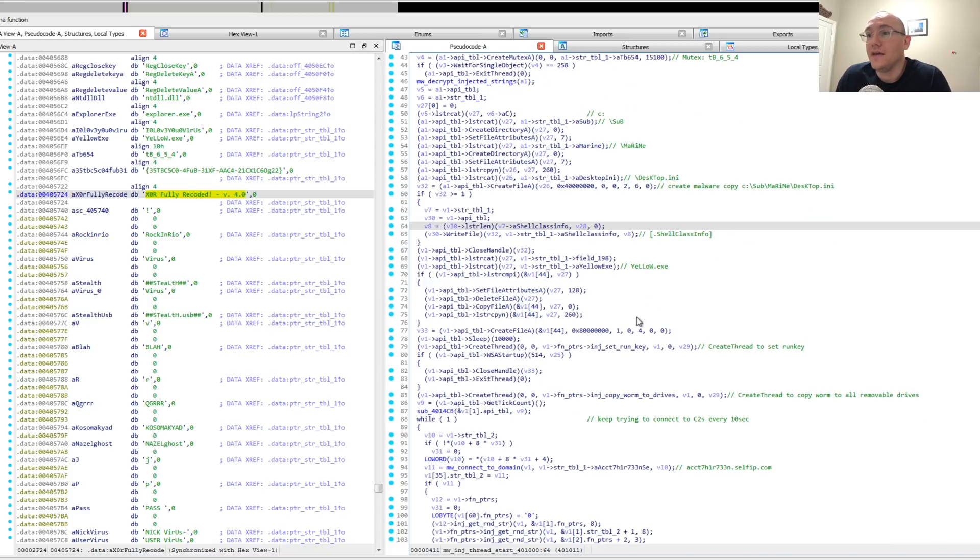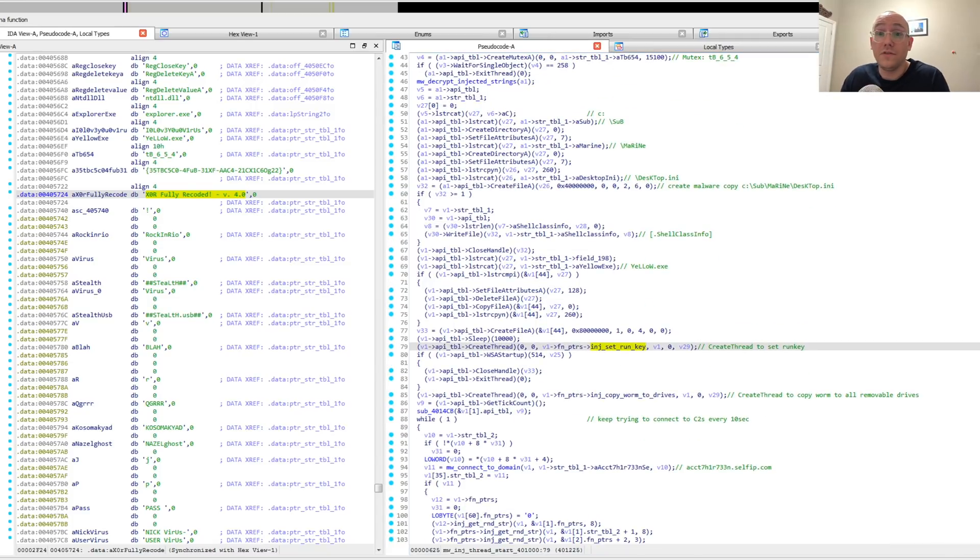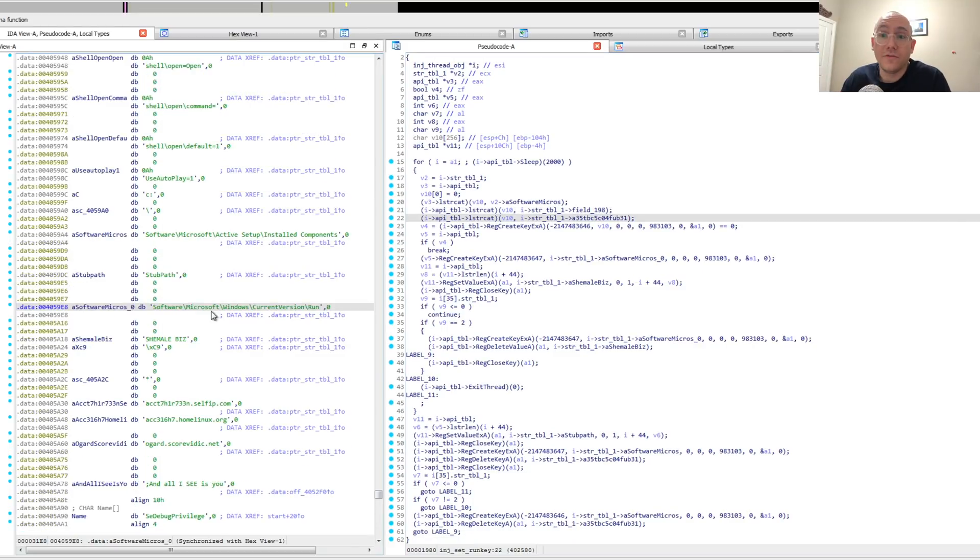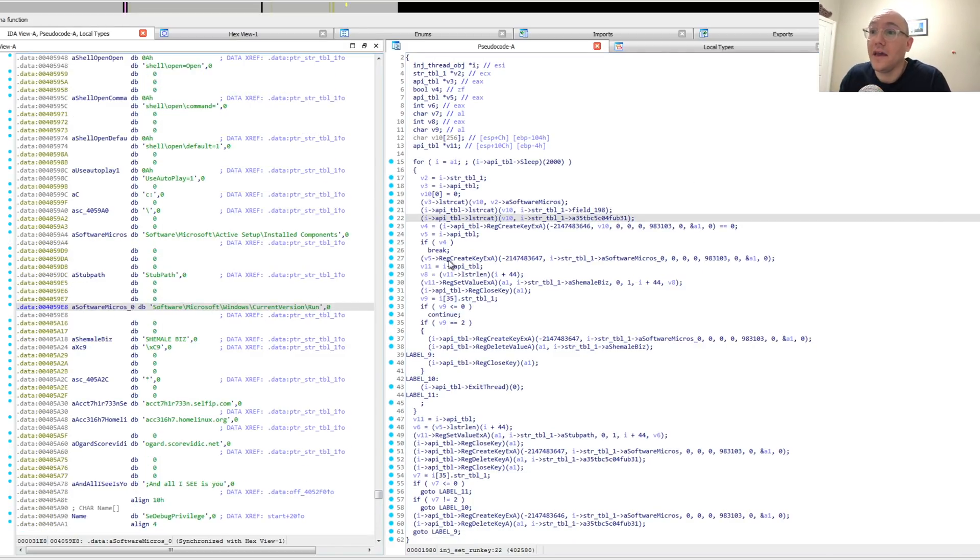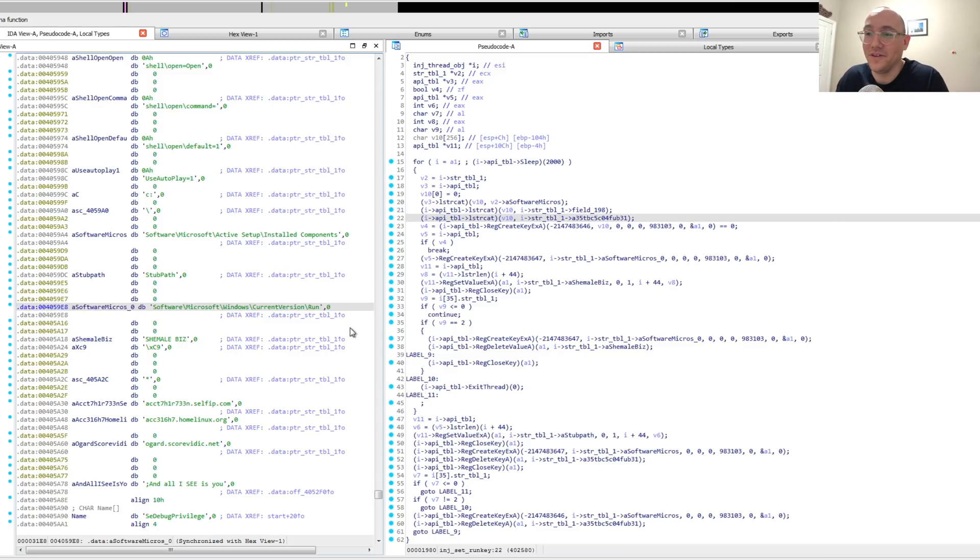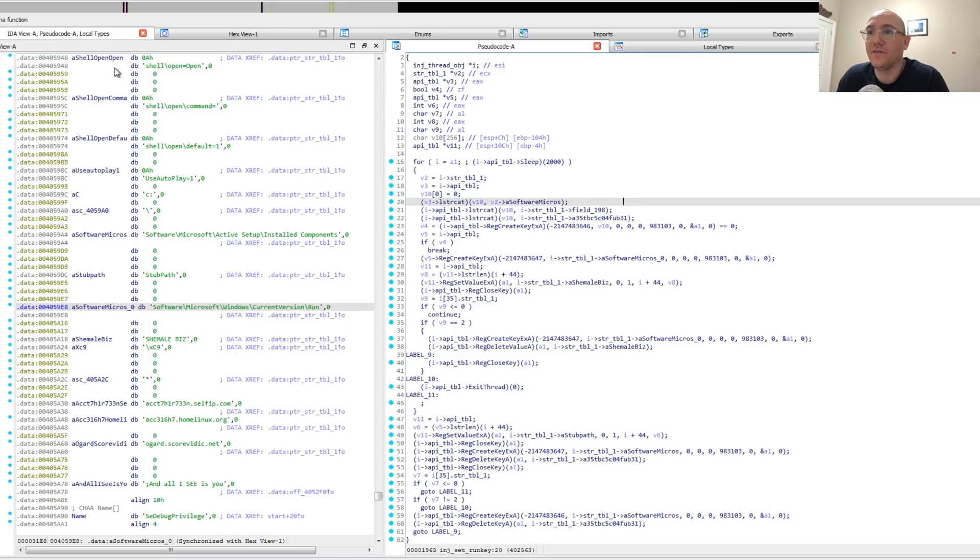Next thing they do is they create a thread which tries to set the run key in software Microsoft Windows current version run, the standard run key that we see. And the key name that they use is a little dicey here: Shemailbiz. Again, these guys definitely troll in here. So they set that run key, and after that they start another thread.